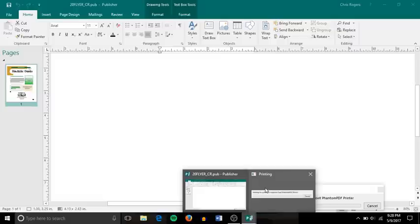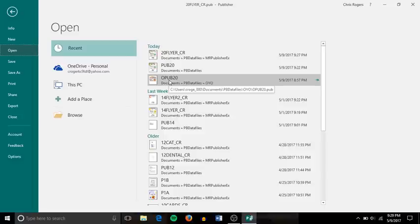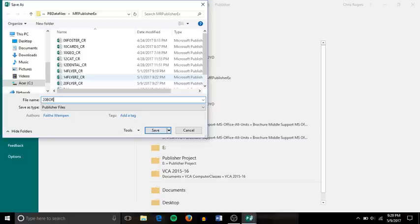Next thing I need to do is open up OPUB20, the on your own part of exercise 20. So I'll open up that file. This is on my laptop, so it's a little bit slower. And save it as 20board underscore your initials.